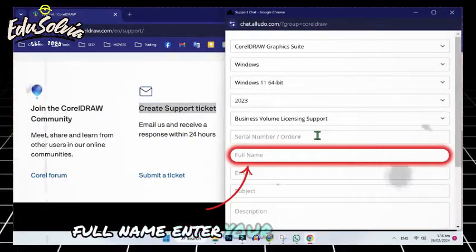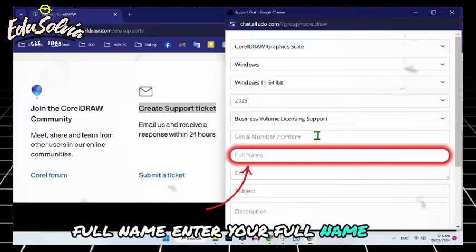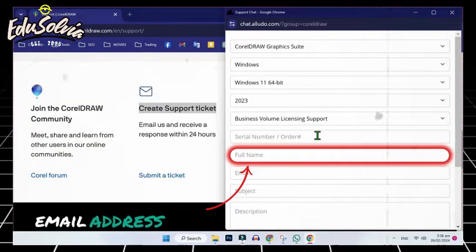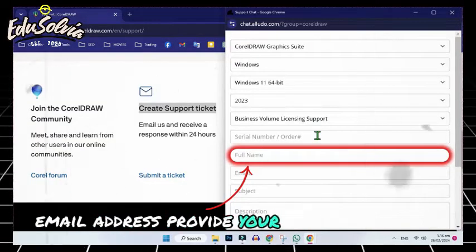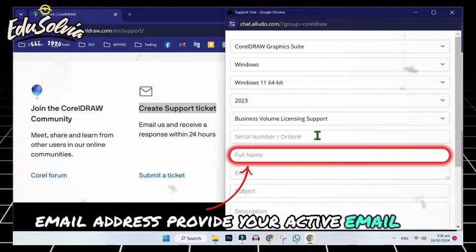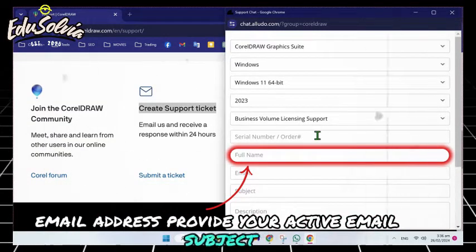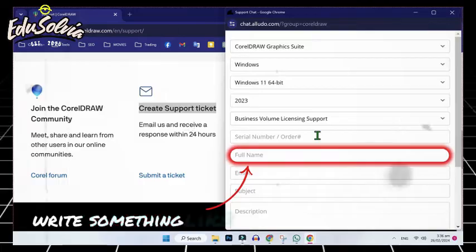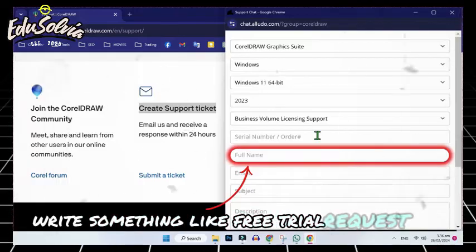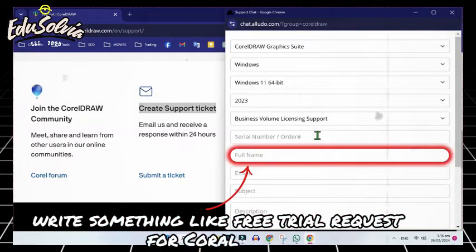Full Name: Enter your full name. Email Address: Provide your active email. Subject: Write something like Free Trial Request for CoralDraw.